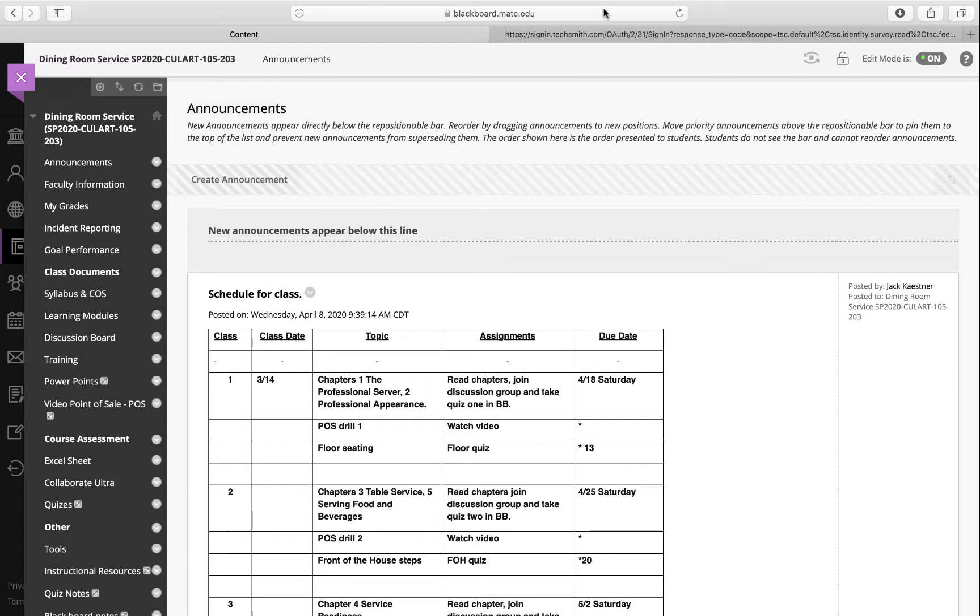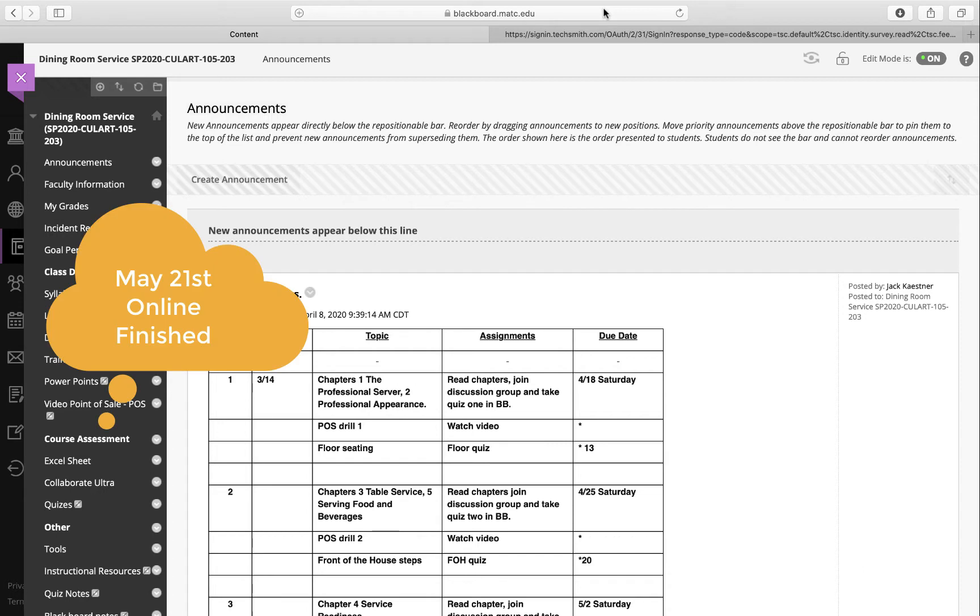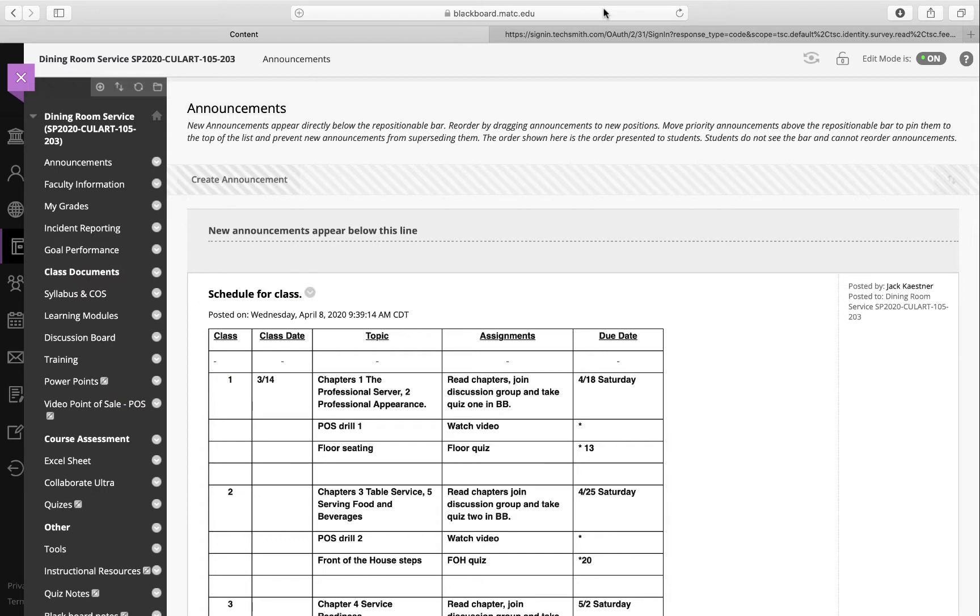May 21st - if you're still struggling or can't get done with it, I will certainly allow time and we can work on it in the early part of summer. The 105 class is still up in the air. We're going to go through all the book work that we can, and that will be finished by May 21st.